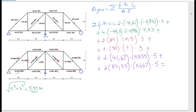Once you do all these calculations — and I encourage you to stop and try it yourself — you should get a value of 3441.9 kilonewton·meters. Notice that negative times negative gives positive for every term, so all components are positive and we sum them all up.